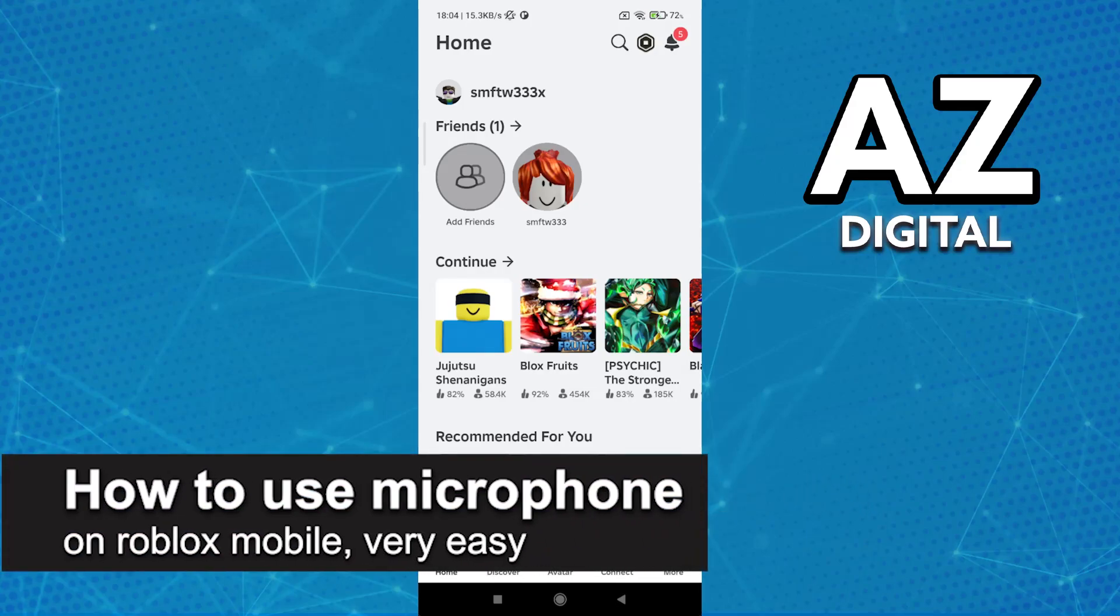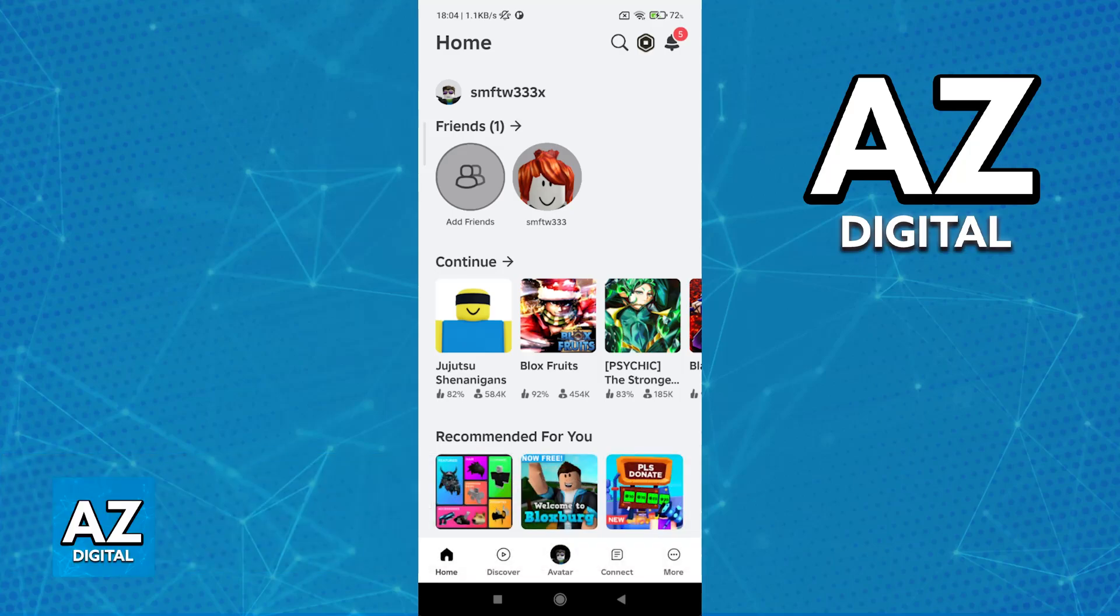In this video, I'm gonna teach you how to use microphone on Roblox Mobile. It's a very easy process, so make sure to follow along.